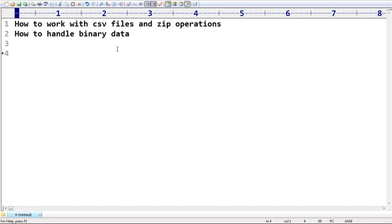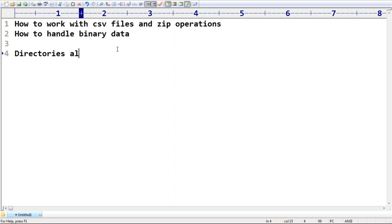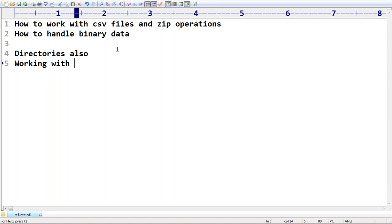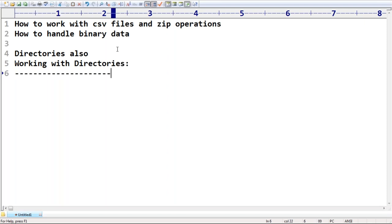Python file I/O concept. We can work with directories also — remember this one. So how to work with directories, that is what we have to discuss. There are several important conclusions about these things. It is a very common requirement to perform operations with directories.